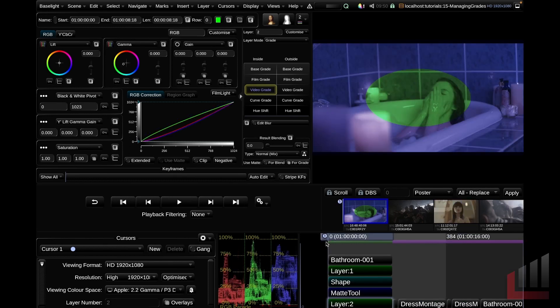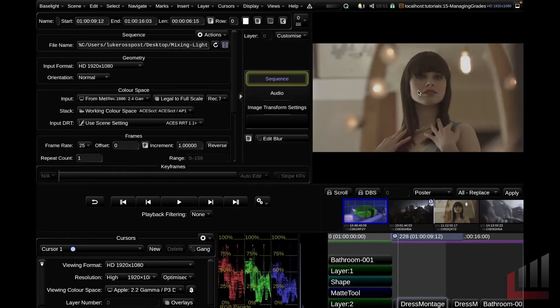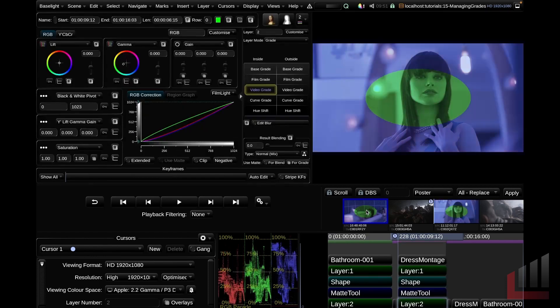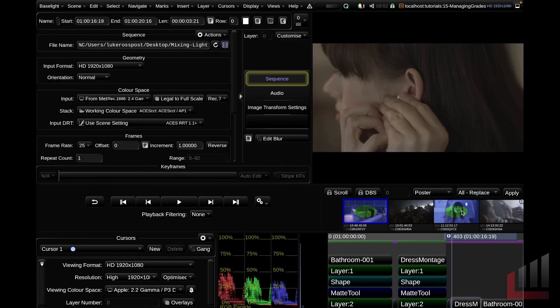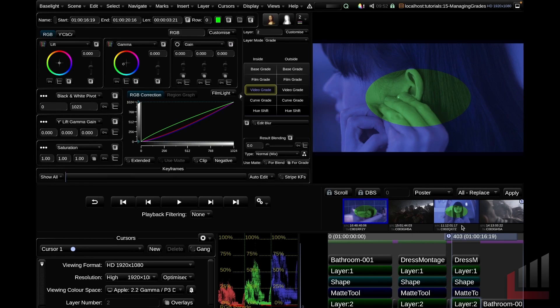There's another way to copy and paste using the cuts view. I'll tab along the timeline with X to the shot I want to paste the grade to, then Shift left mouse click on the shot I want to copy from. I can jump along to another shot, Shift left mouse click, and the grade copies across. So that's a few ways to manage grades using keyboard shortcuts and the cuts view.